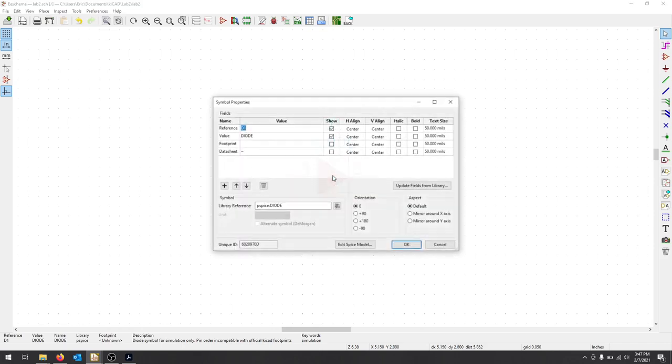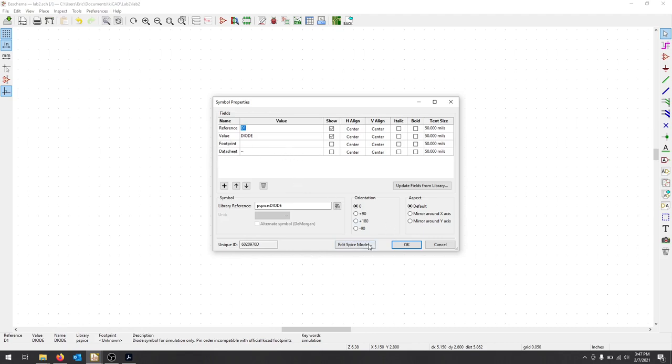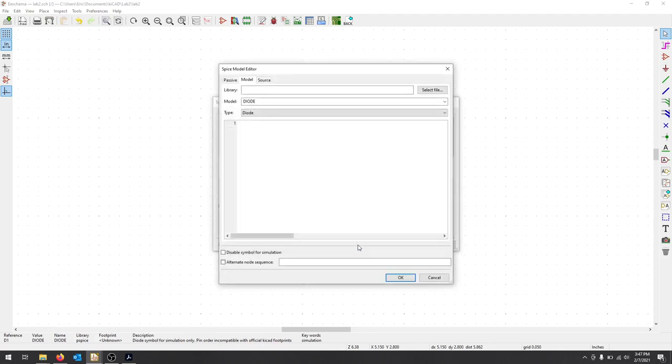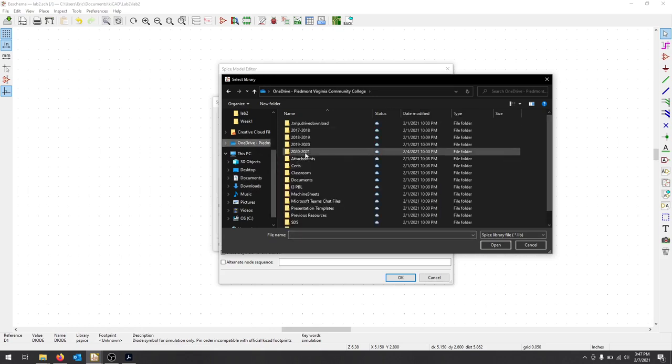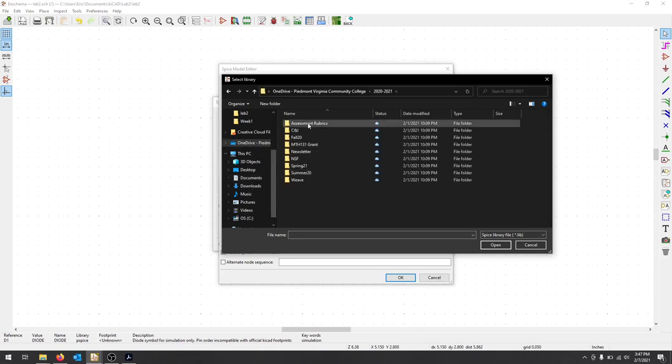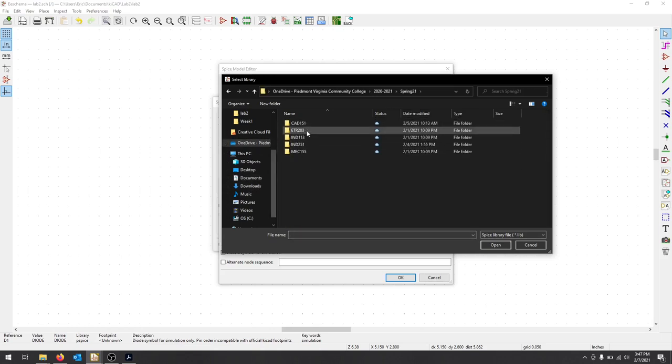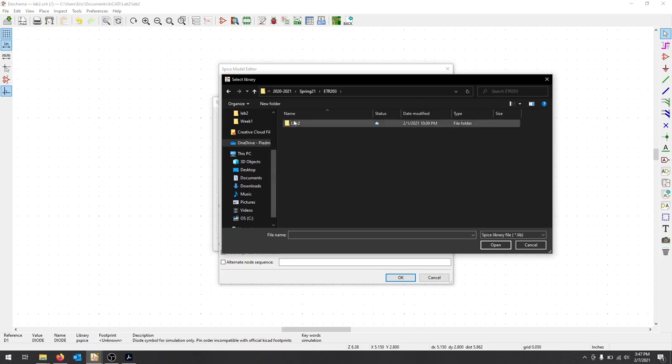I'm going to double click that symbol, and I have a few other things I can add, a data sheet we can put a link to, but what I need to do is click Edit Spice Model. And if you look, there's a blank library here. I'm going to select file, and I'm going to go through and try to find that file, and I know I saved it here.